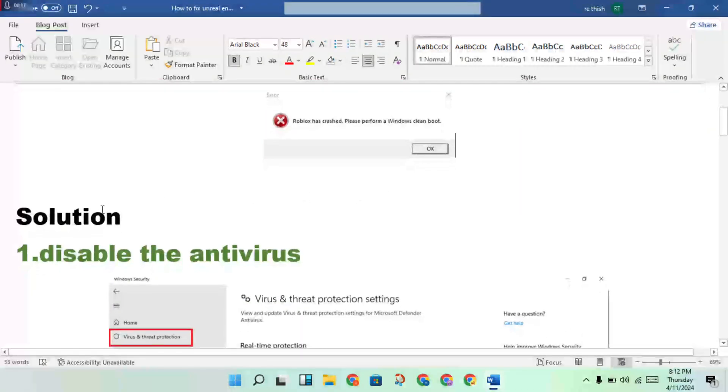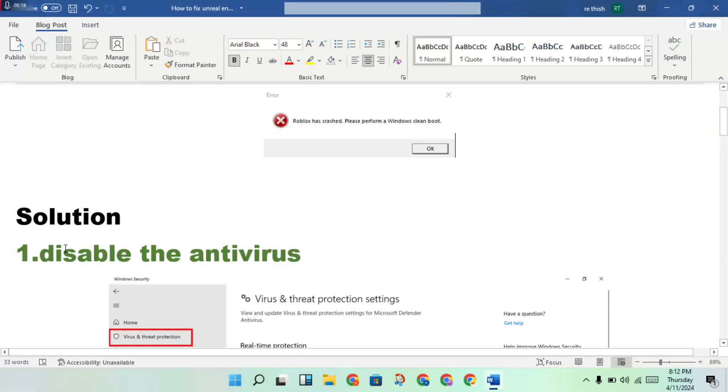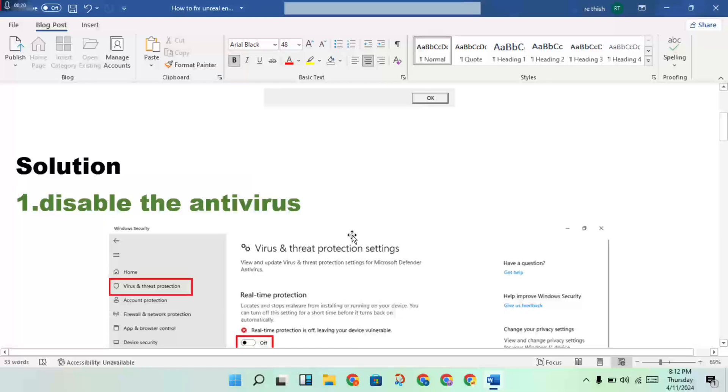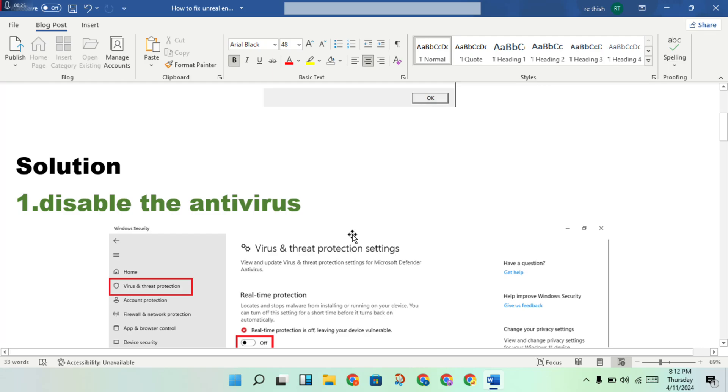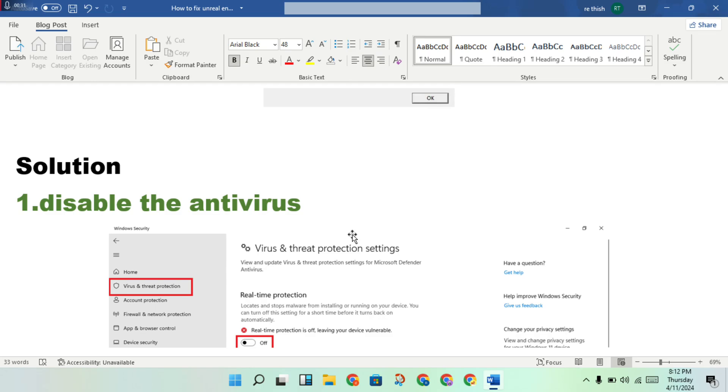Then first, disable the antivirus. You will disable the antivirus if you already have it enabled, to check this error. Okay.